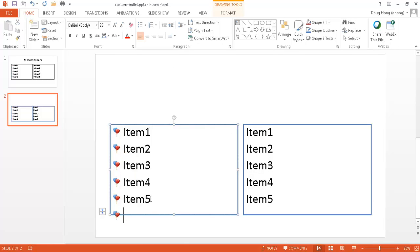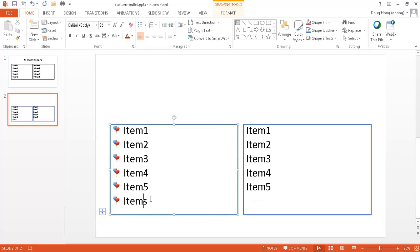So if I add another bullet here, item 6, you notice that now the bullet's there and I press Enter. So we have another bullet here.